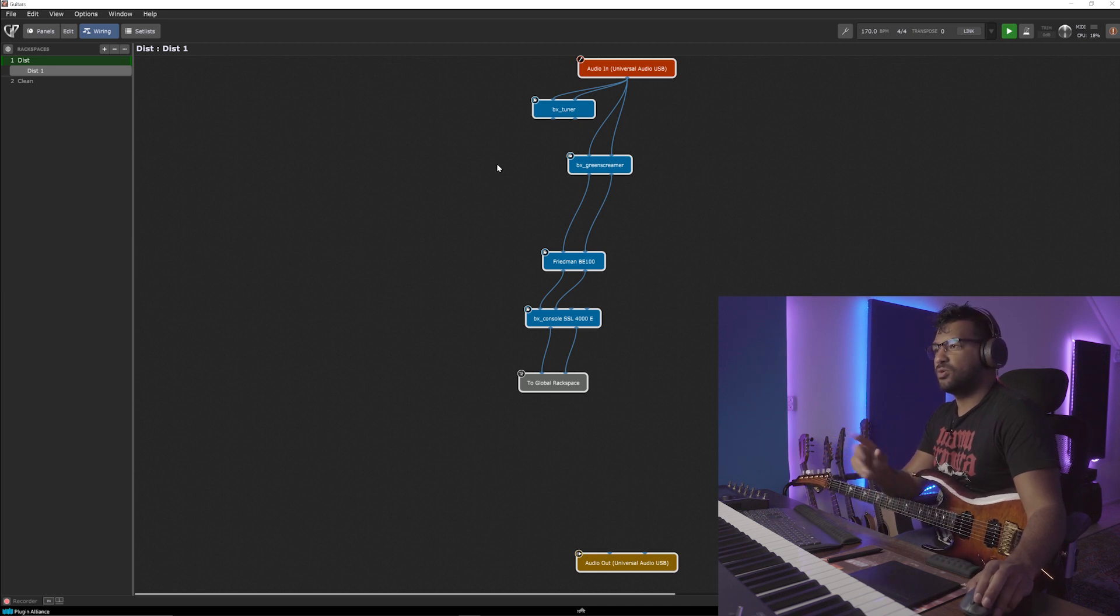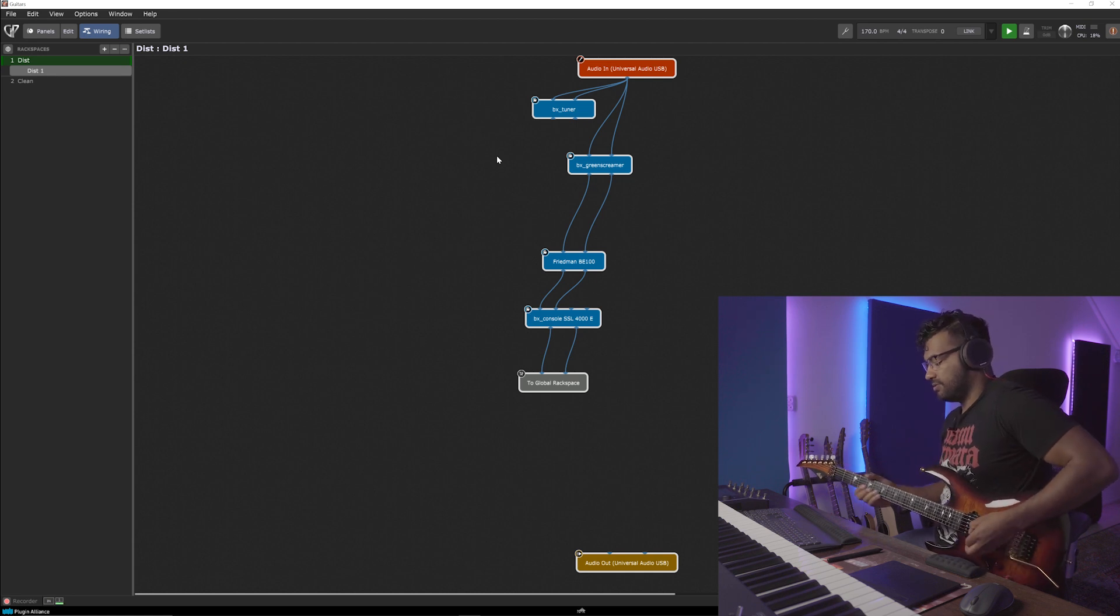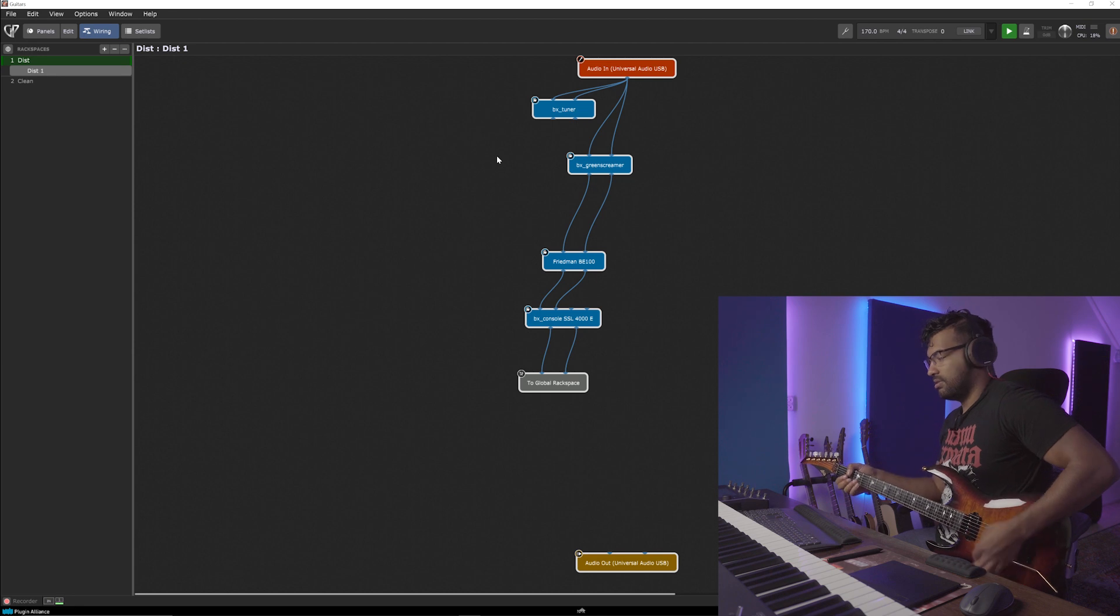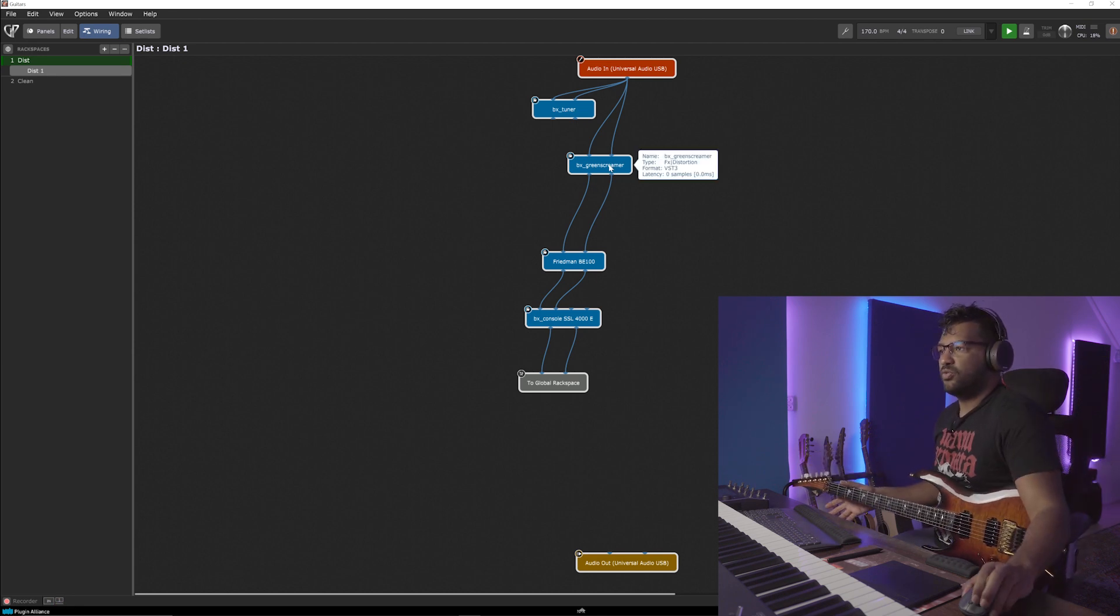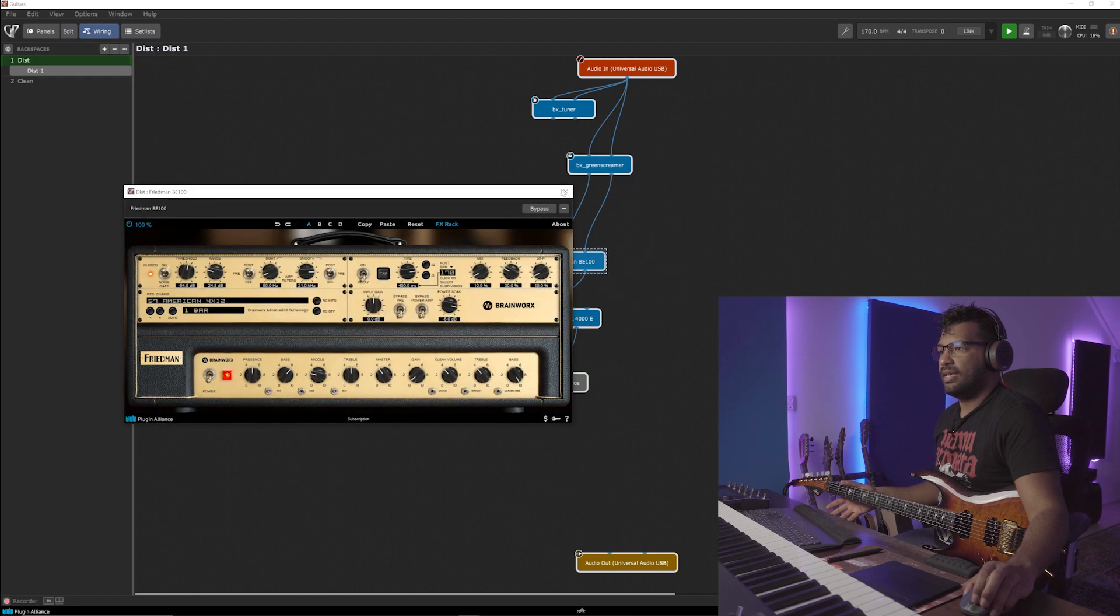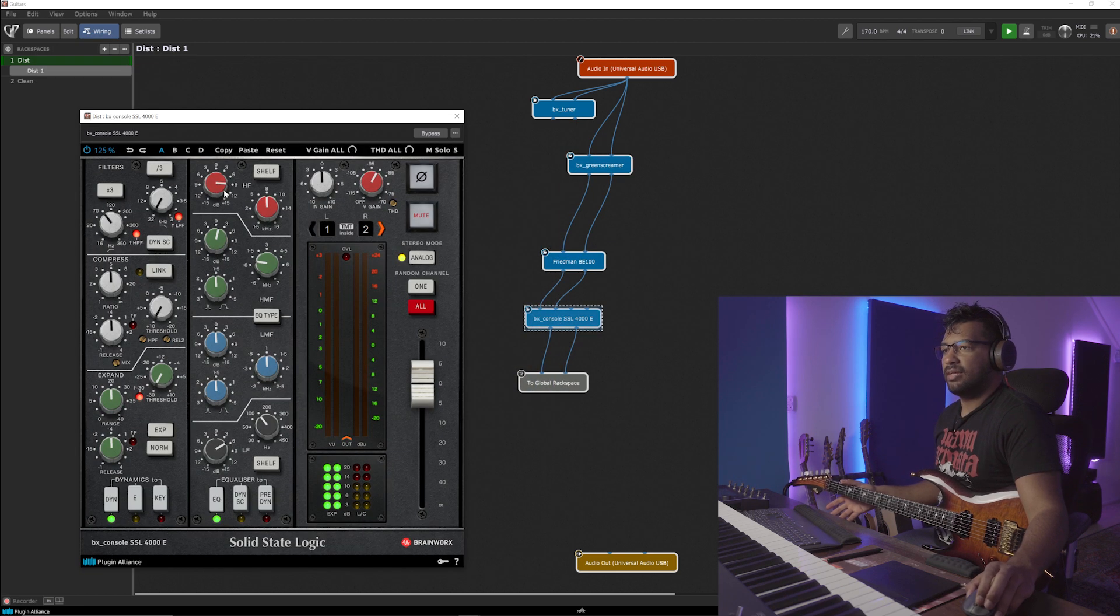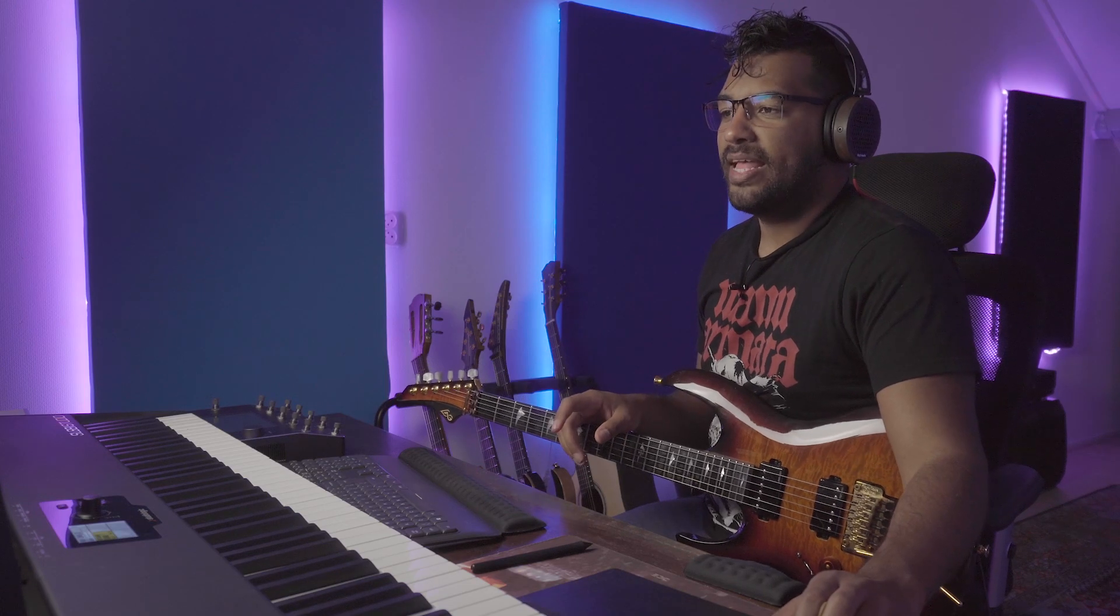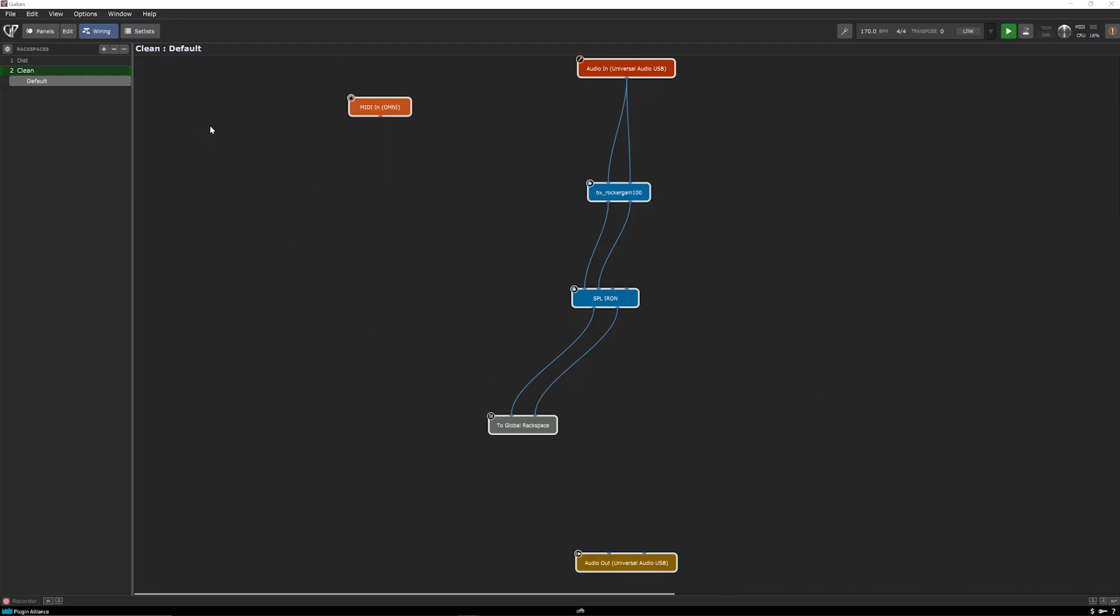So this is my distortion rack space, which is the Friedman B-100. Like a green screamer going into the B-100 and it's going to an SSL channel at some nine, some eight kilohertz, some but nine decibels. And this is going to global rack space. Now bear with me.